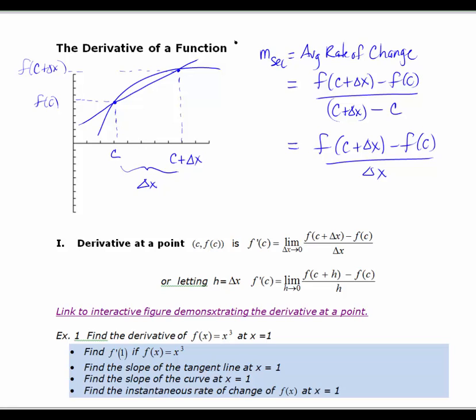That simplifies to F of C plus delta x minus F of C over delta x, since the C's cancel out. This is the formula for the slope of a secant line of a general function — that secant line goes through the ordered pair (C, F of C) and the ordered pair (C plus delta x, F of C plus delta x). That gives the average rate of change. Now, to find the slope of the tangent line, I want to let delta x get extremely small.